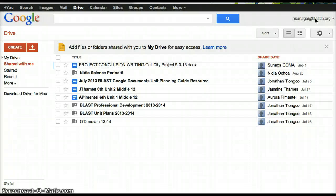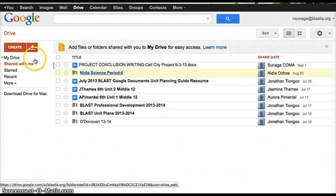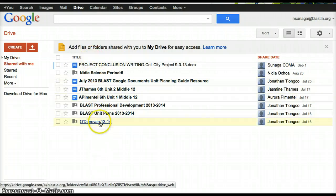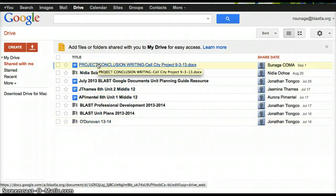Email me so that I can forward your email to the administrator to reset your password. Once you log in, you're going to click on this tab called Shared With Me, and you will see every file that has been shared with you. You should see a file called Project Conclusion Writing Cell City Project.